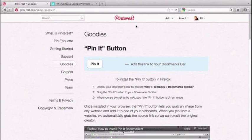Hey, this is Alicia Rittenhouse, and I just wanted to quickly show you how easy it is to add a Pin It button to your Firefox browser. Right now we are on Pinterest — I'll include this link below the video — and you want to go to pinterest.com/about/goodies. You can see they make it so simple; they even tell you themselves how to do it.